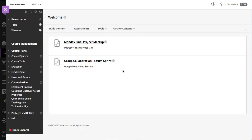Hi, let me demonstrate how to integrate a Microsoft Teams call and Google Meet session into a Blackboard Learn course.